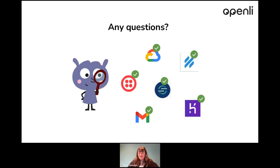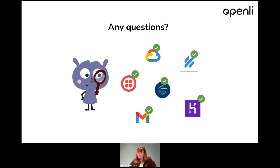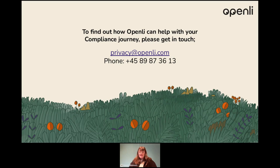I know that was quite quick, but does anyone have any questions about what you are defined as — as a sub-processor or as a processor? Thank you very much for attending. If you have any more questions, or if you can think of any questions after this, please just email them to Privacy at Openly and we will give you a detailed response. Thank you.